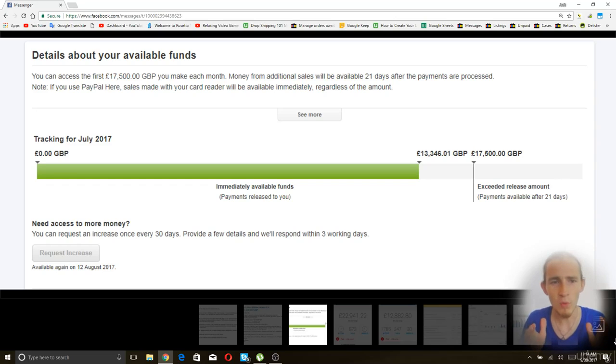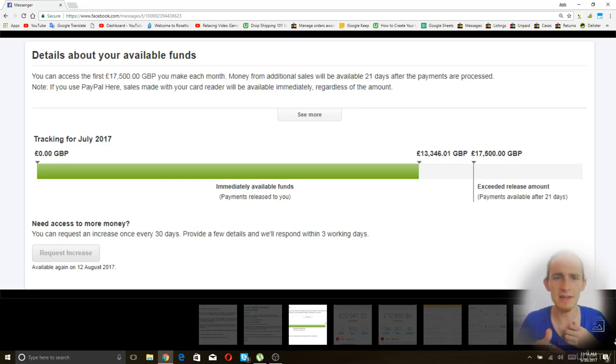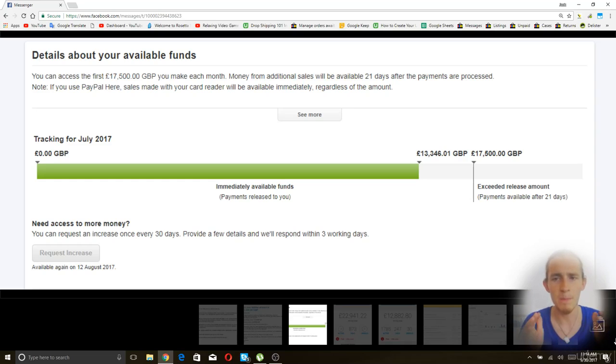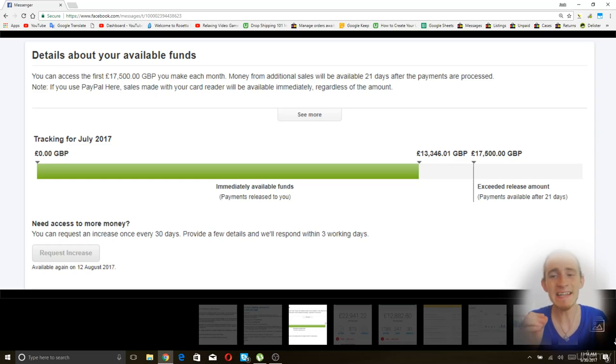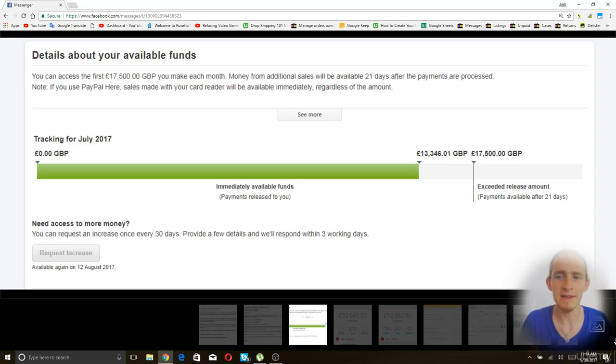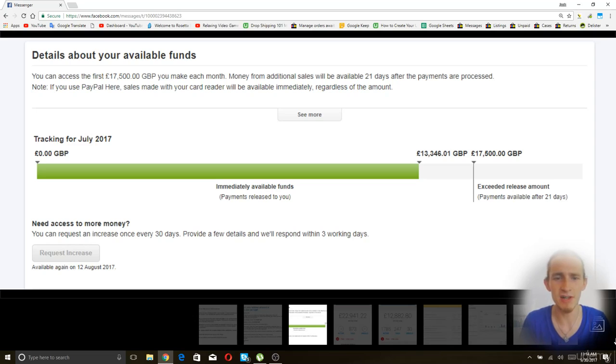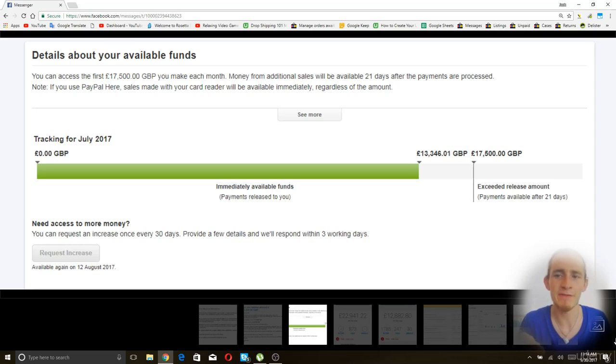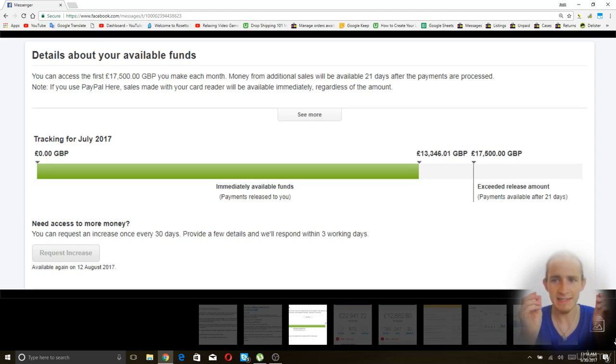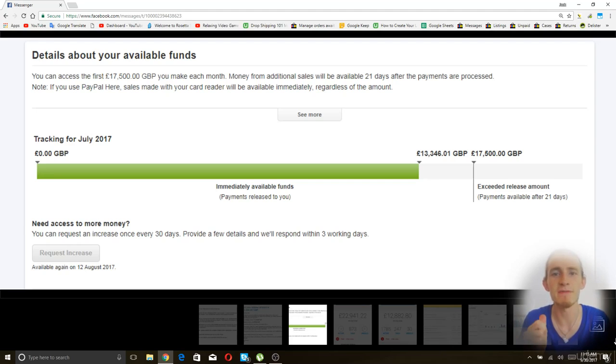And the way this works is that you're still going to get the big transactions put on hold. But most transactions you will get instantly until you receive more than your withholding amount. In this case, this screenshot is from somebody who can receive £17,500 a month. So that means that they are limited to receiving £17,500 of instant payments.